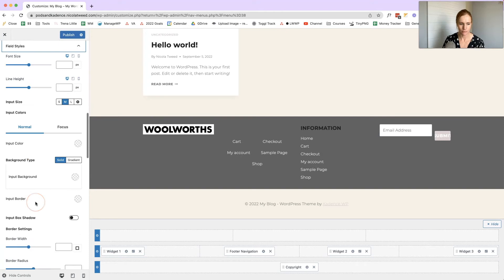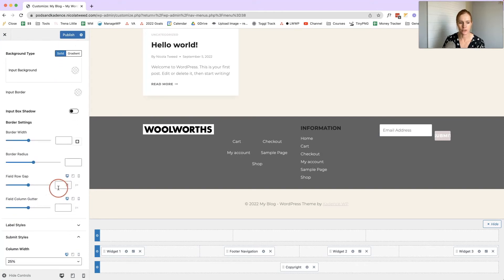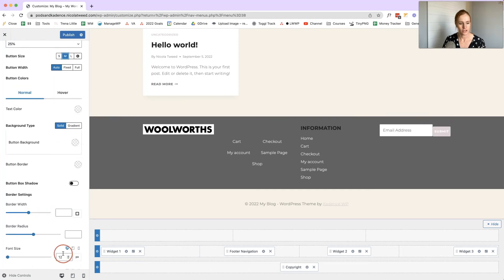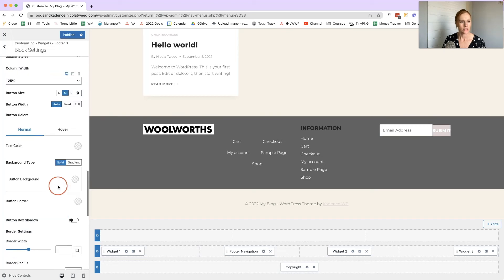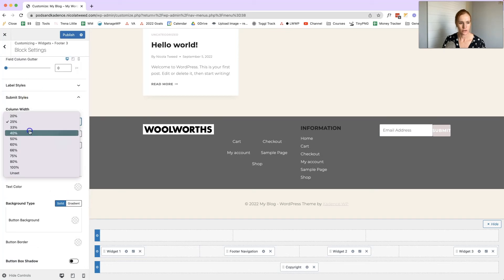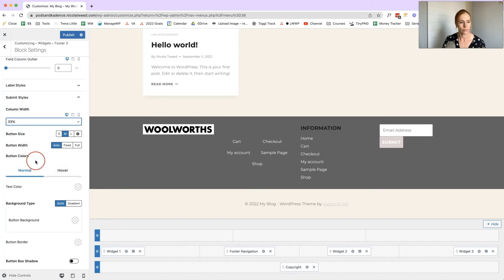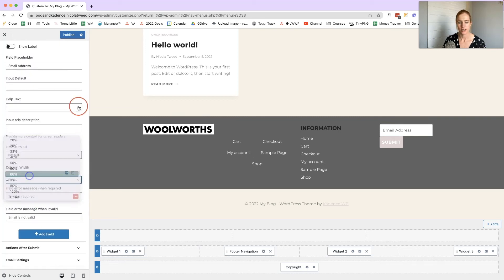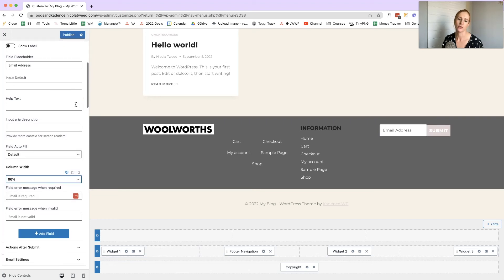Come to Field Styles, scroll down to Row Gap and set it to zero — you can also change the gutter. I prefer the button to be the same height as the email field, so adjust the font sizing to 16. Then go back to the email settings and change its width to about 66% so everything looks better and balanced.